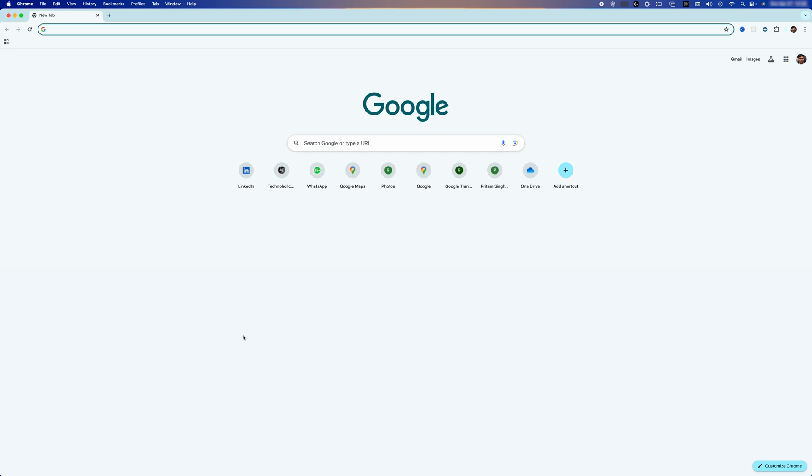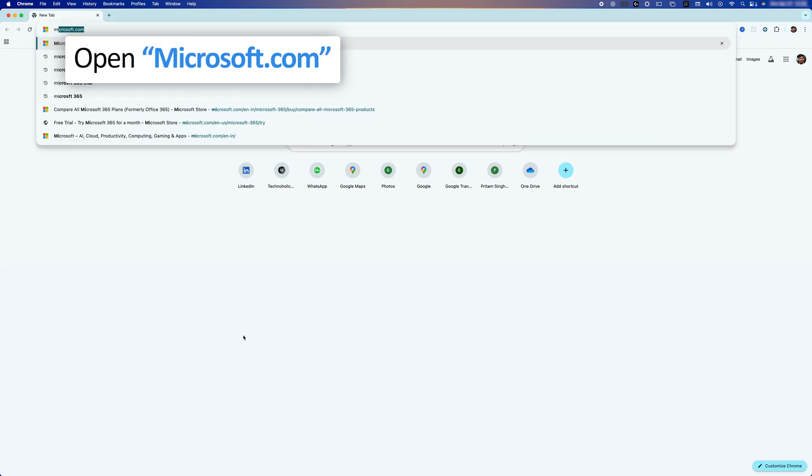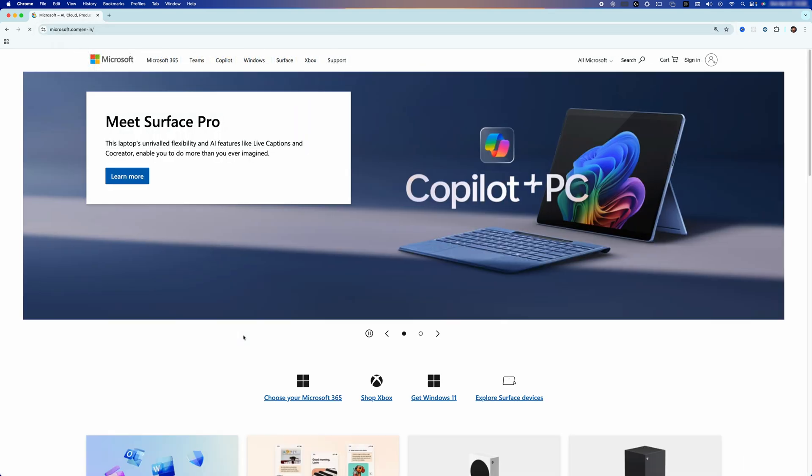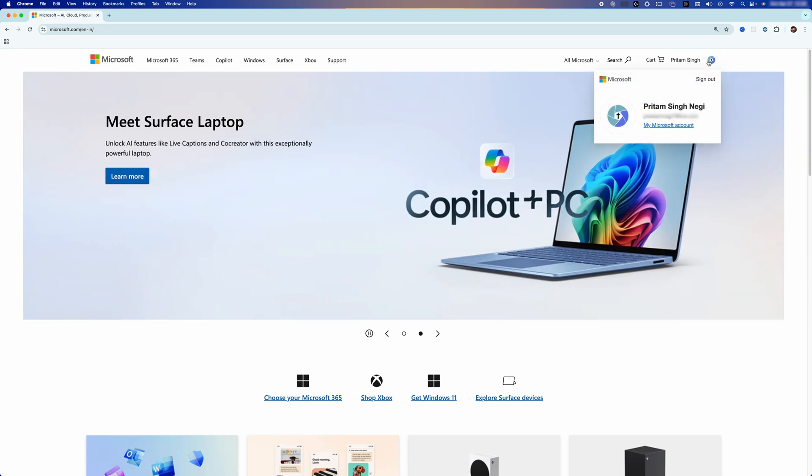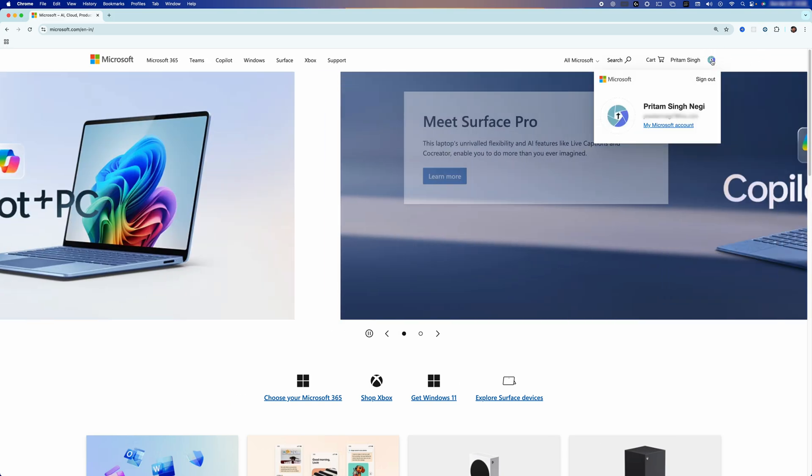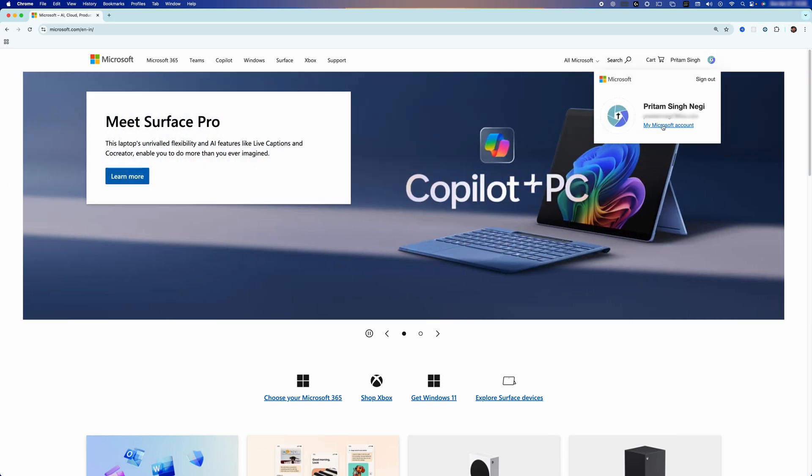To do that, I'm going to open microsoft.com. After we open microsoft.com, all we need to do is click here on Account and then we need to sign in. After you successfully signed in, click again here and click on My Microsoft Account.